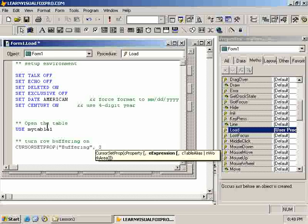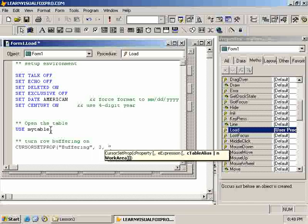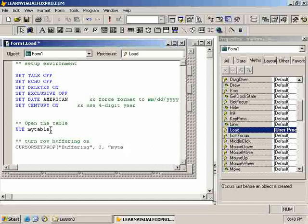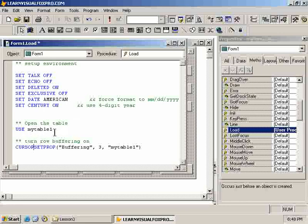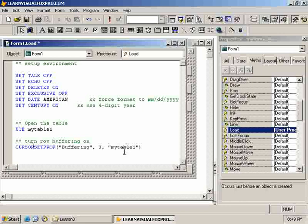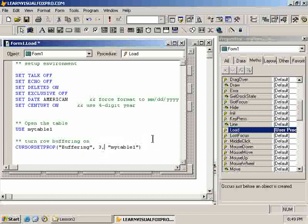And given that I just opened the table, it will be the selected alias. I could, if I wish to, if I had another table open somewhere else and I wanted to turn buffering on, if it was not in the current work area, I could always specify the work area in the cursor set prop. So, I can use this irregardless of which table happens to be open at the time. If I have, say, a my table 2 open somewhere else and I want to turn buffering on that as well, I don't need to select the table first before turning buffering on.